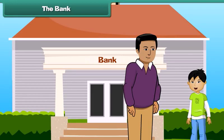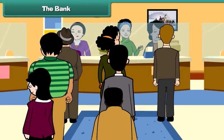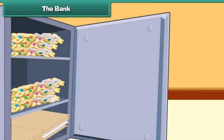Dad, what is this? This is a bank. We all keep our money safe inside a bank, and we can take out our money at any time of need. Besides money, we can also keep our important papers and jewelry in the bank.